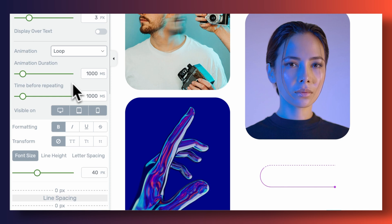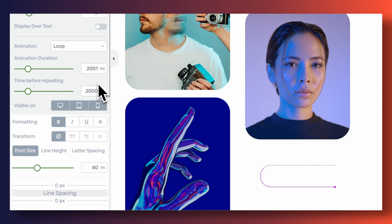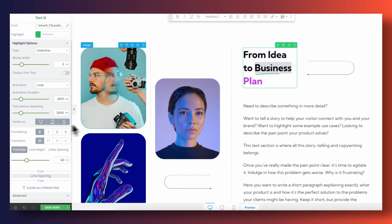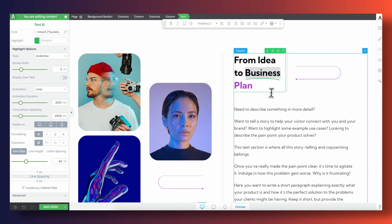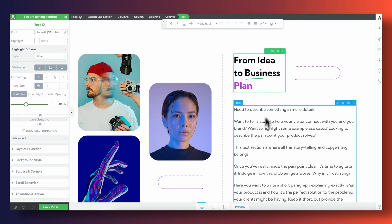Even though the out of the box styles look great, sometimes you're going to want to take things a tad bit further, which is why you also get to customize other parameters, such as the stroke of your lines, and how fast and how often you want to have your animations loop.